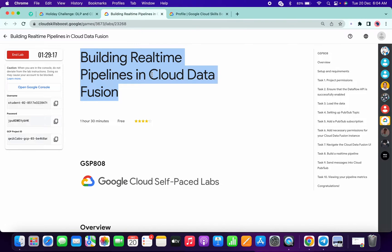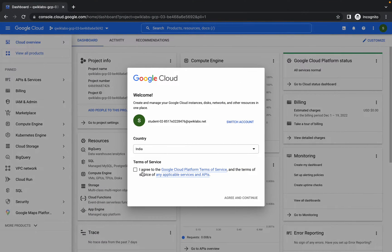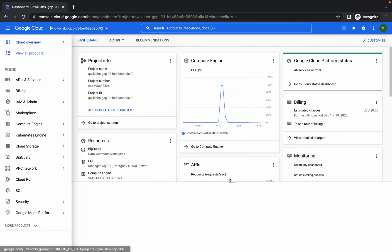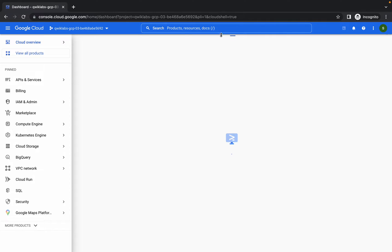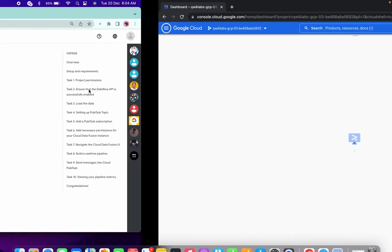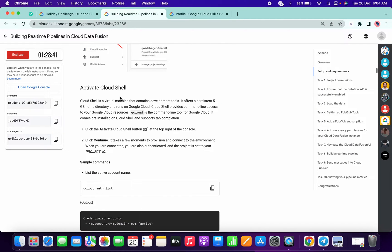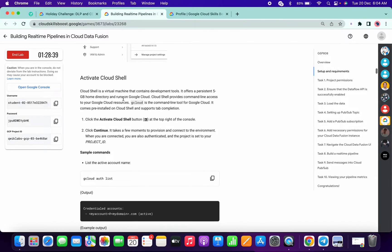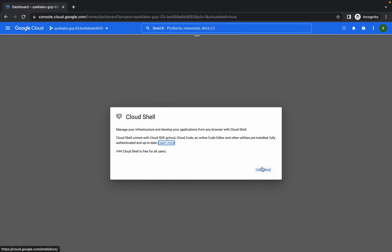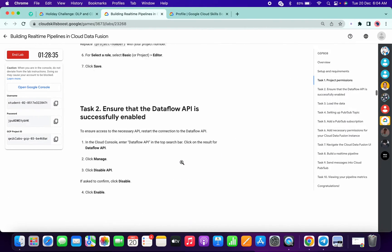Just log in with your credentials and activate your cloud shell. If you want the full video where you will get 100 percent scores, please comment down below — I will upload that video too, but it's about one hour long to complete this lab, sometimes even more.